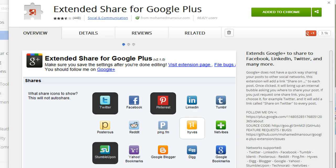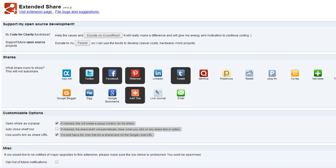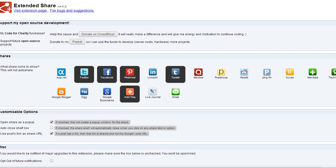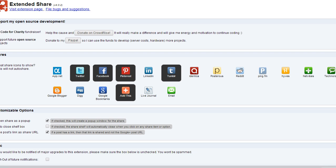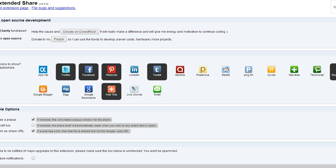After you install the extension, you'll see that you have all these choices of the different places that you can share a Google Plus post to.